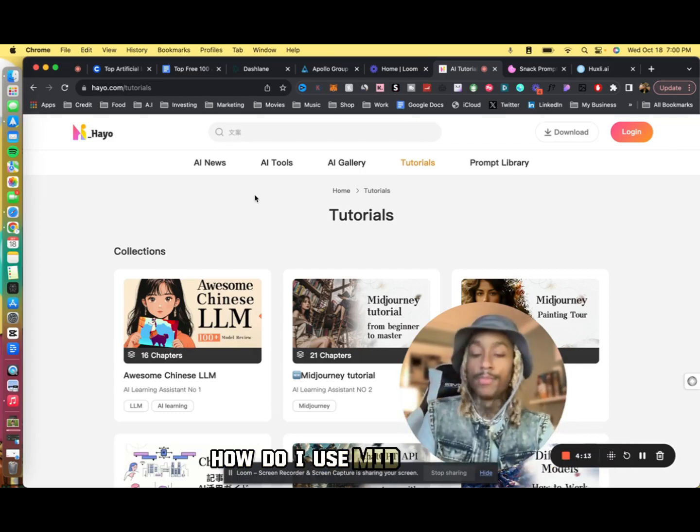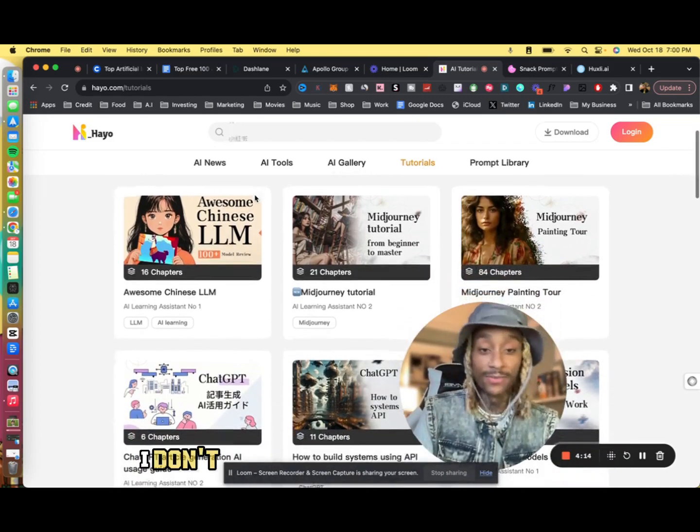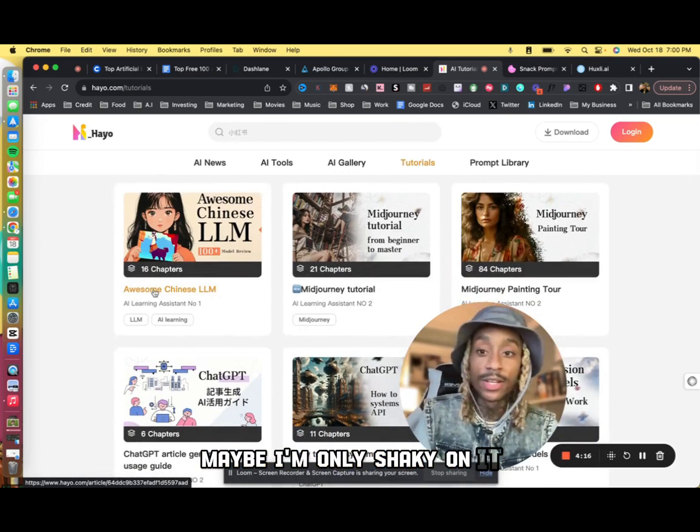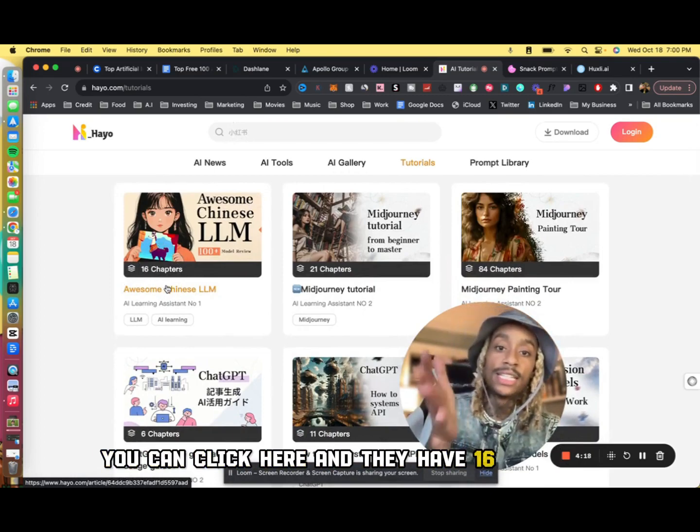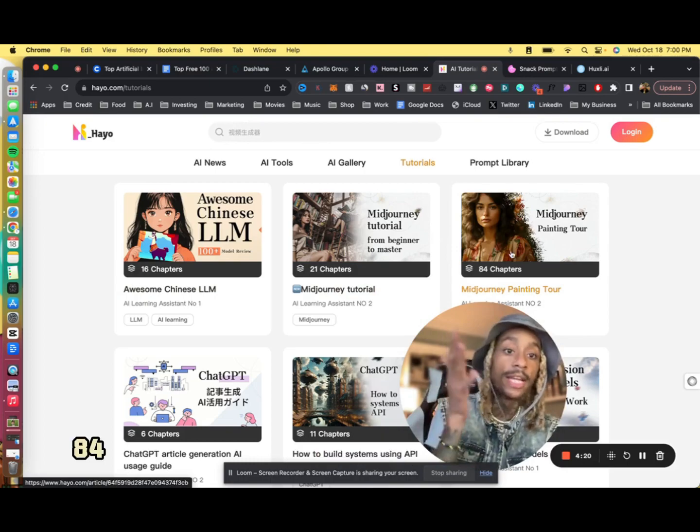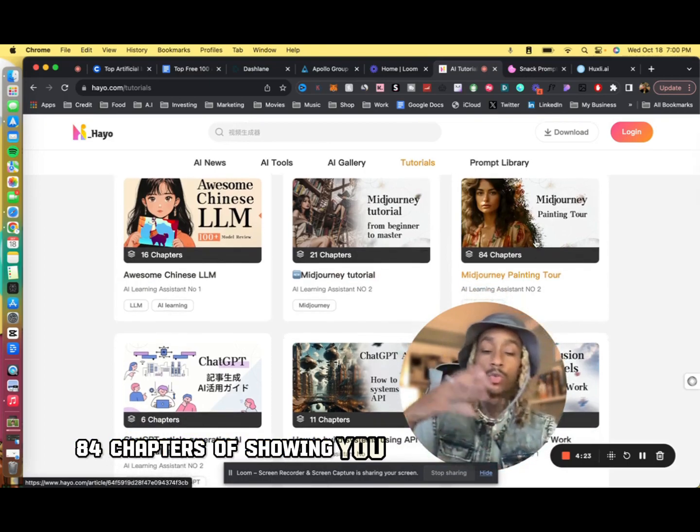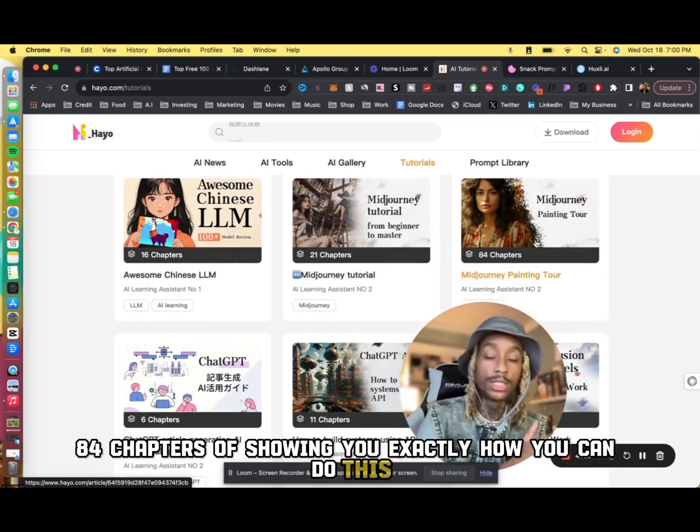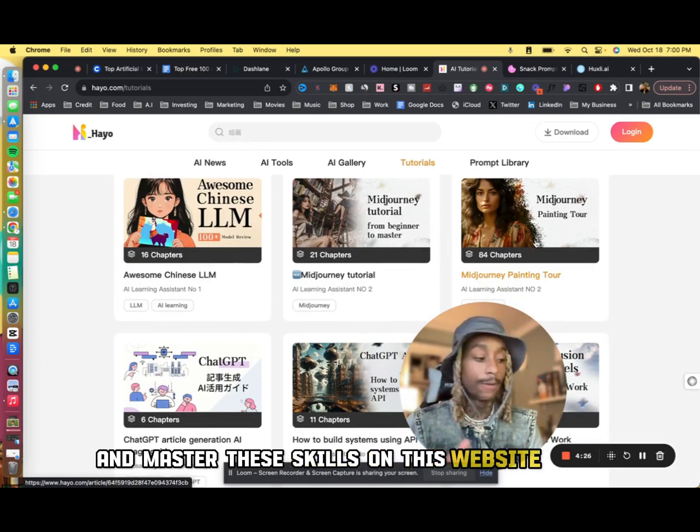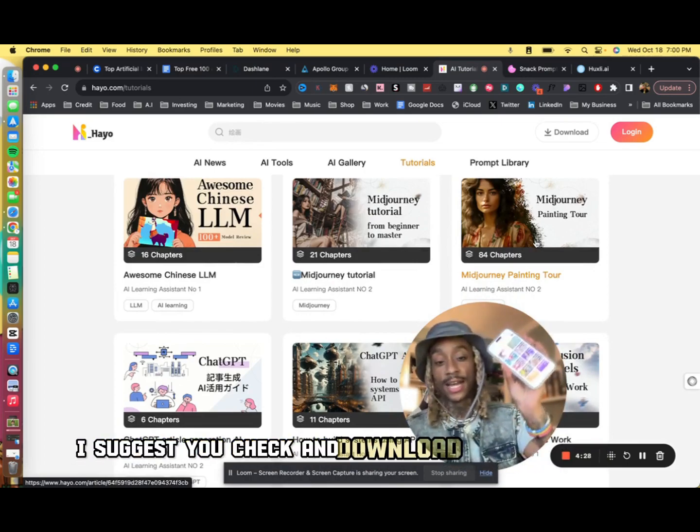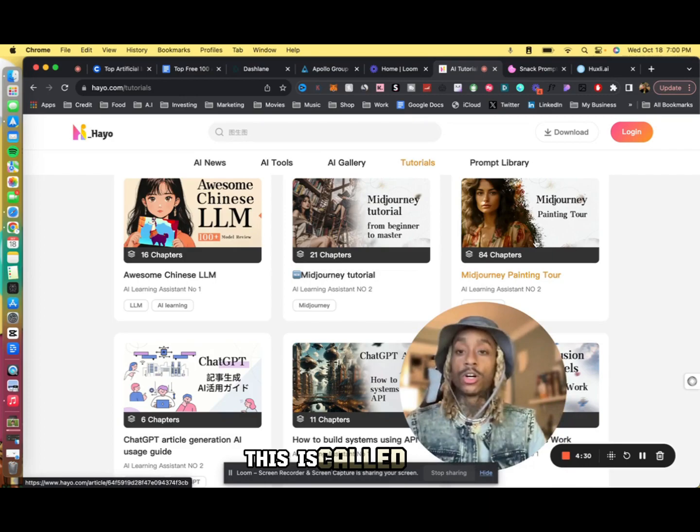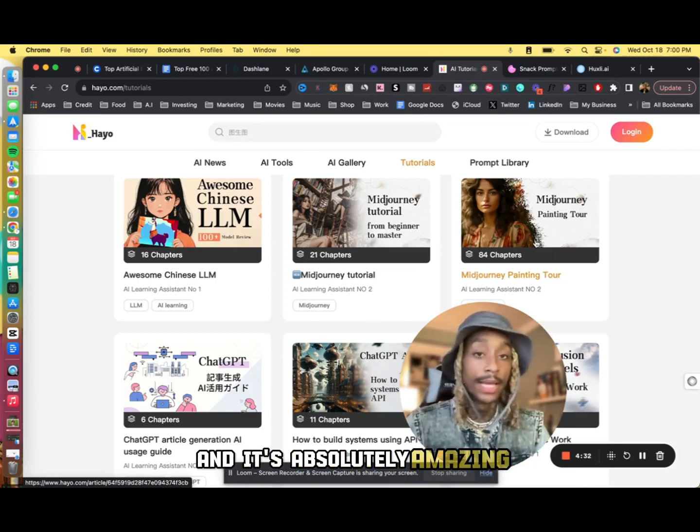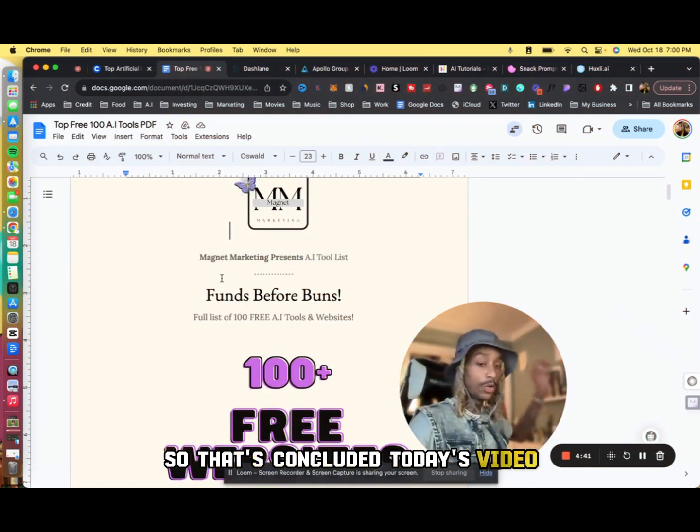And if you ever are having trouble and you don't know how to use these tools and you need a more in-depth look, you're like 'how do I use Midjourney, how do I use this?', you can click here and they have 16 chapters, 21 chapters, 84 chapters of showing you exactly how you can do this and master these skills on this website. Again, I suggest you check and download this app right here, this is called Heyo and it's absolutely amazing.